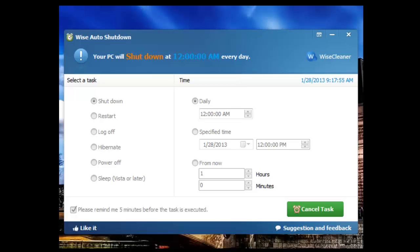So I have this program actually set up to run. It runs in the taskbar, runs as a service, which you would have to have to execute it under Windows. And it's basically just a very simple tool that allows you to either shut down or restart or log off or hibernate or power off or sleep or whatever you want the PC to do, which you can actually see right over here.